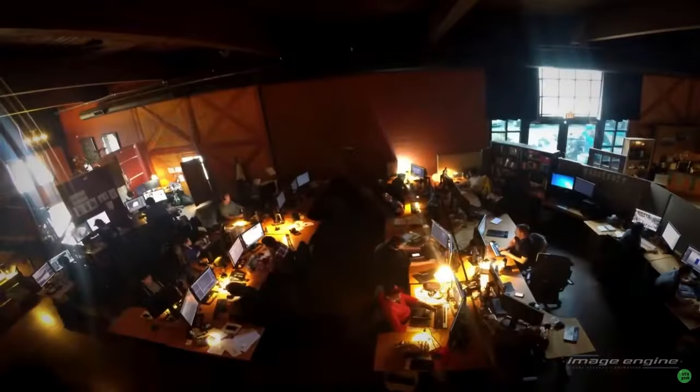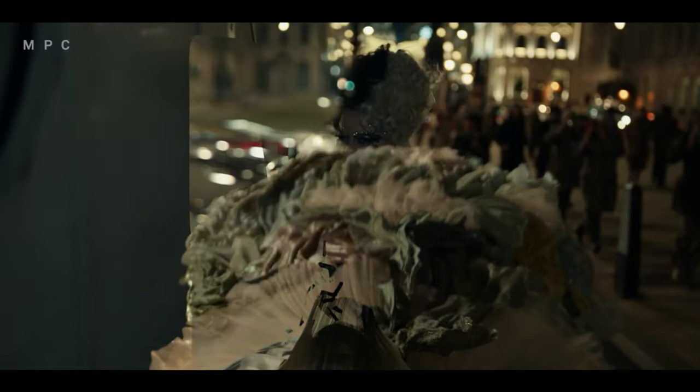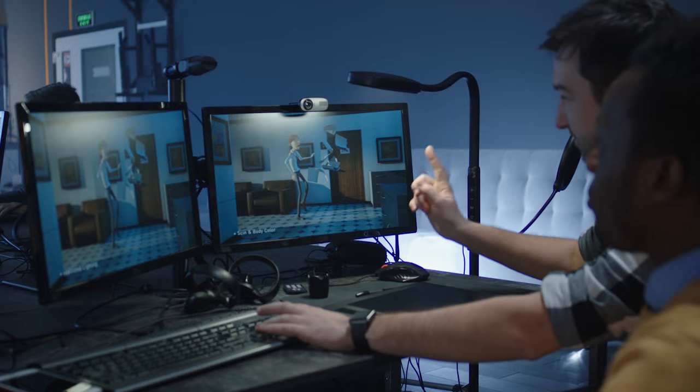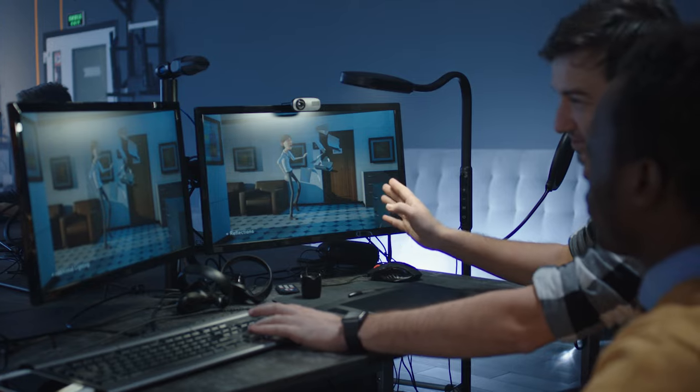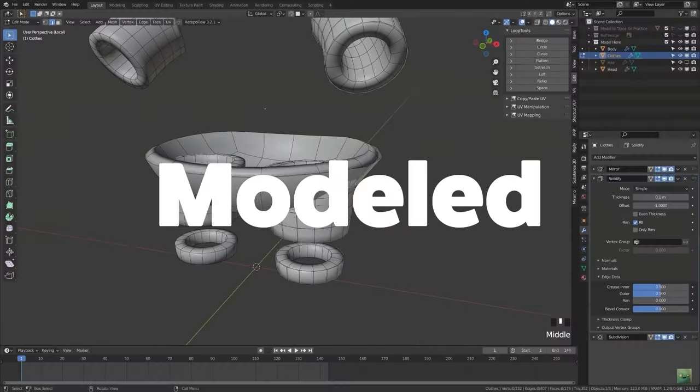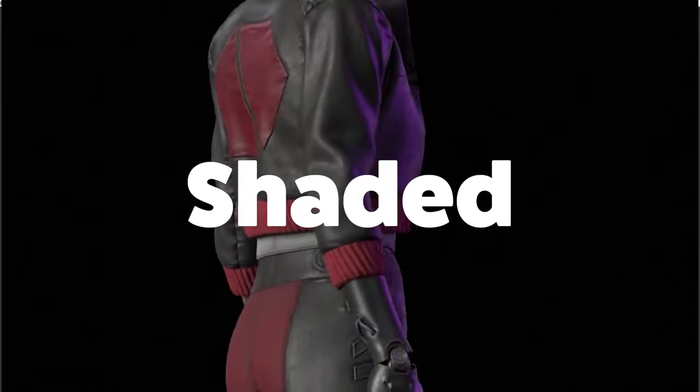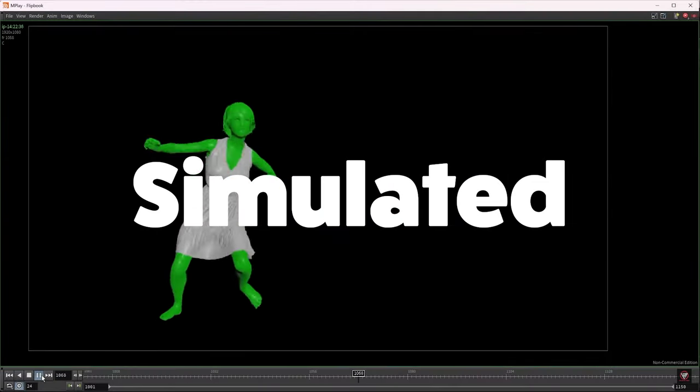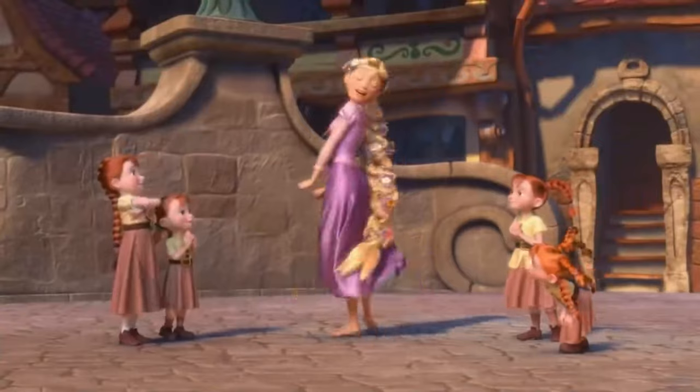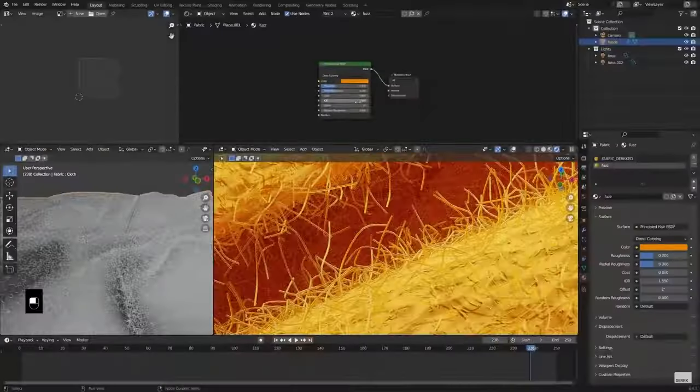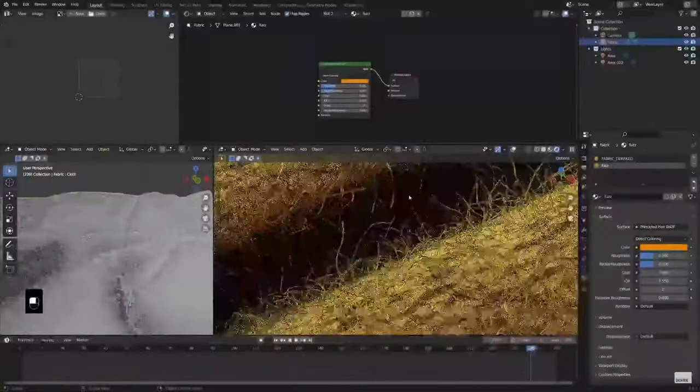In many cases, for cloth to be believable, it needs to run through many steps and often many artists. As with most 3D assets, it first needs to be modeled, then textured and shaded, and finally simulated in order to move in a convincing way. Let's jump into the different techniques used by masterful VFX artists to craft these visual threads.